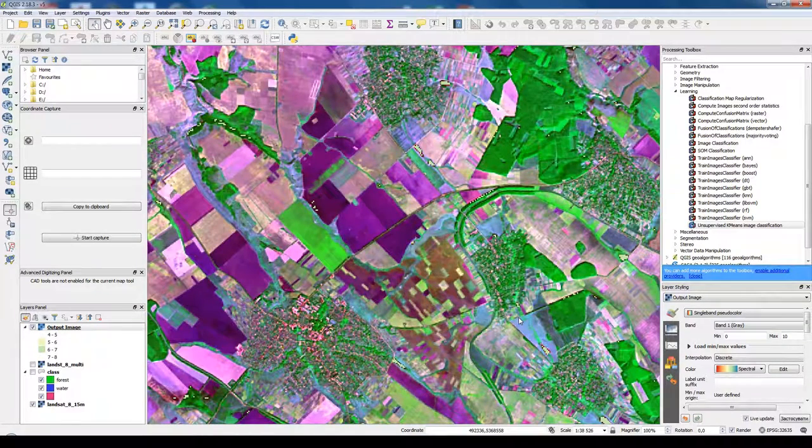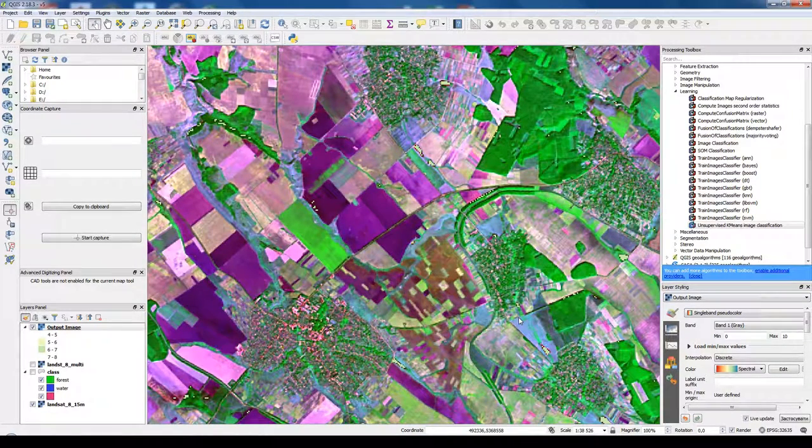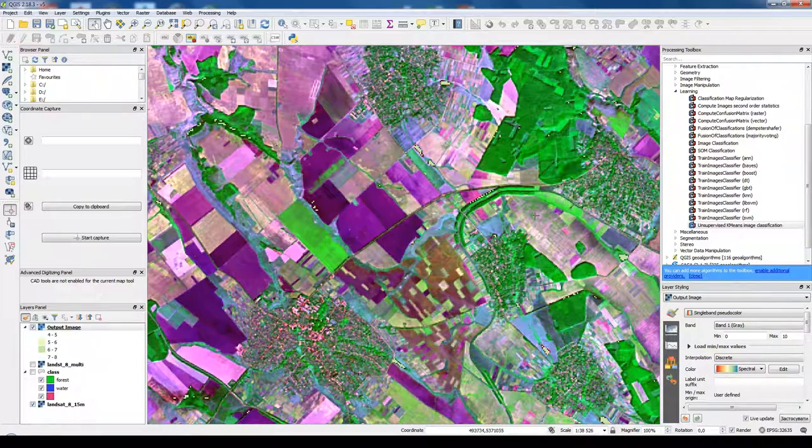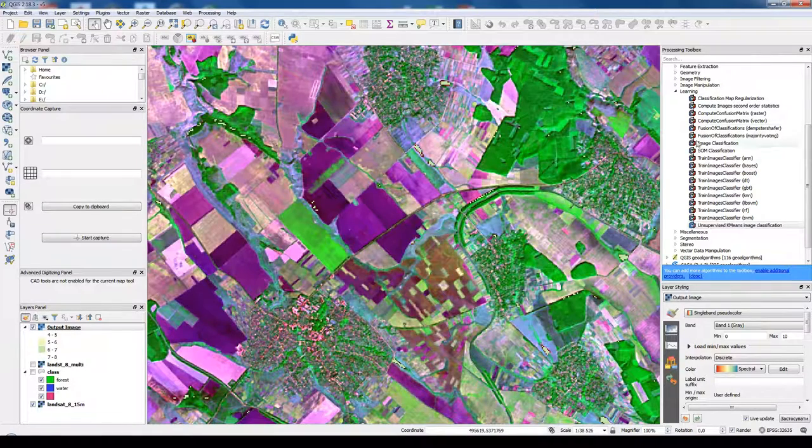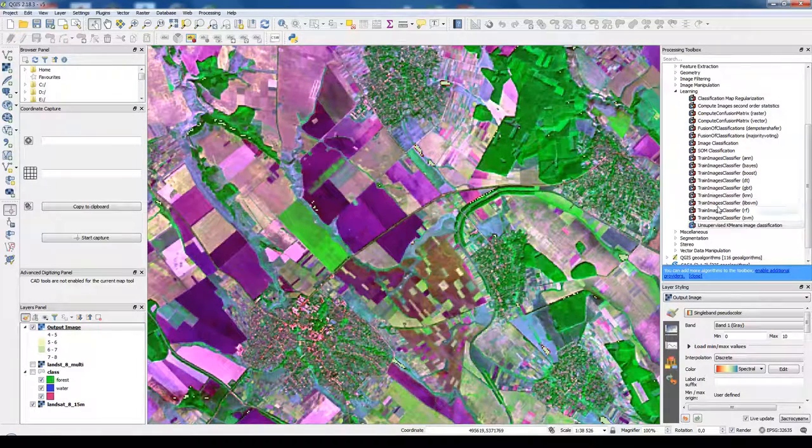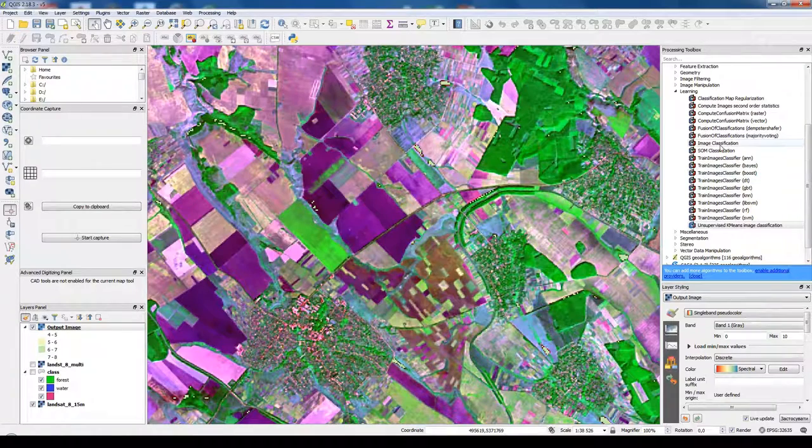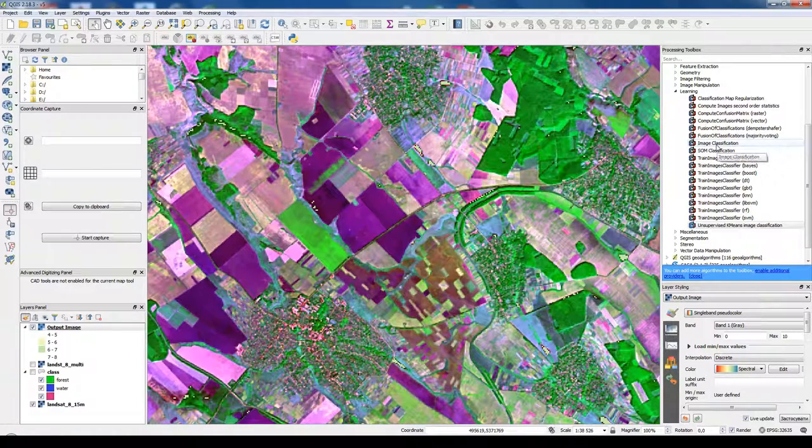There are a lot of options to do supervised classification in Quantum GIS. We could use Orfeo toolbox using training image classifier and then image classification tool.